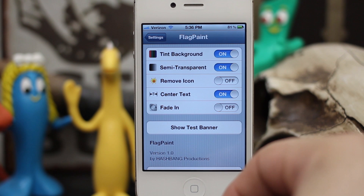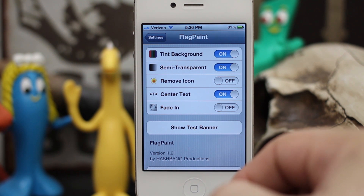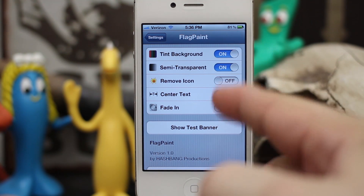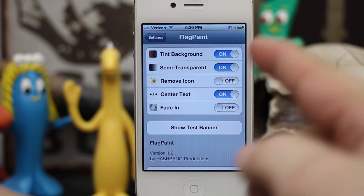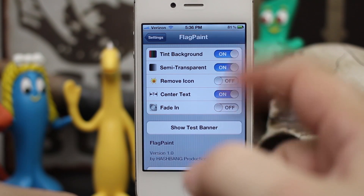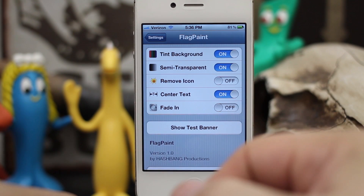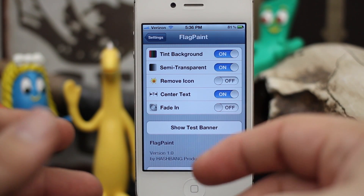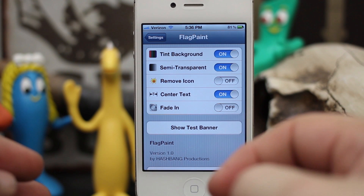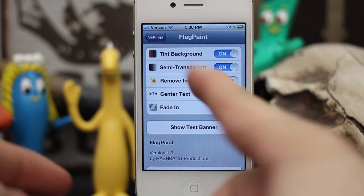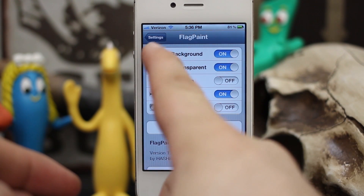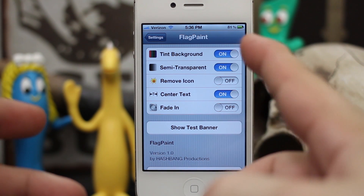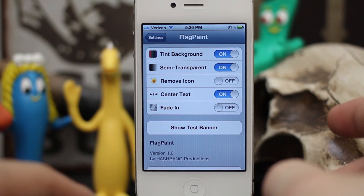Hey, what's up everybody, this is Dom and today we're checking out a Cydia tweak called Flag Paint. This tweak will intelligently color your notification banners to match the icon for the app it's associated with. It's a pretty cool tweak and it's got some simple controls available in the settings app — nothing else is installed and you can set it all up from there.